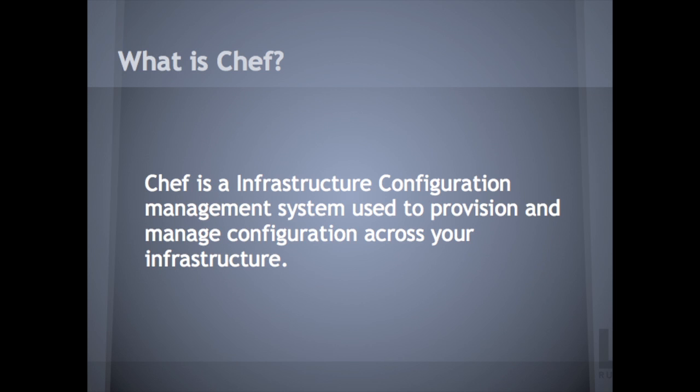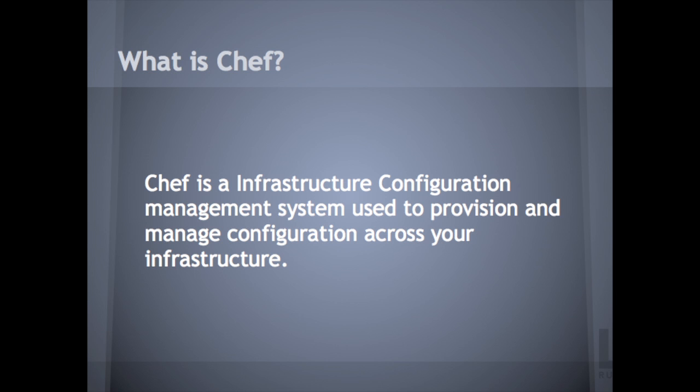Chef - a lot of times people will write recipes to configure and manage their systems either on hardware or in the cloud and not figure to test any other code.